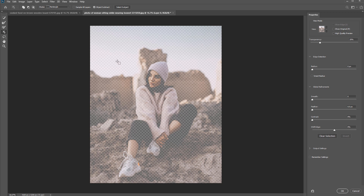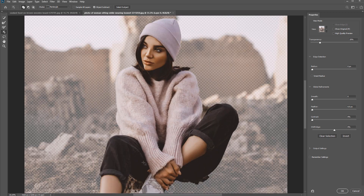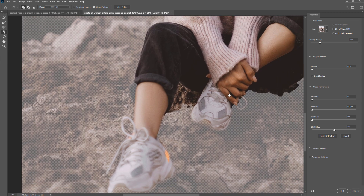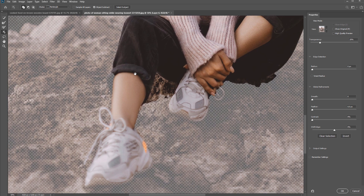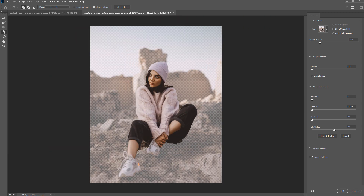If I click and drag around the subject inside Select and Mask, Photoshop will select that area. We can zoom in and adjust as needed. Down in problem areas, we can use some of the other selection tools to really refine the edge and adjust the edge of our selection.